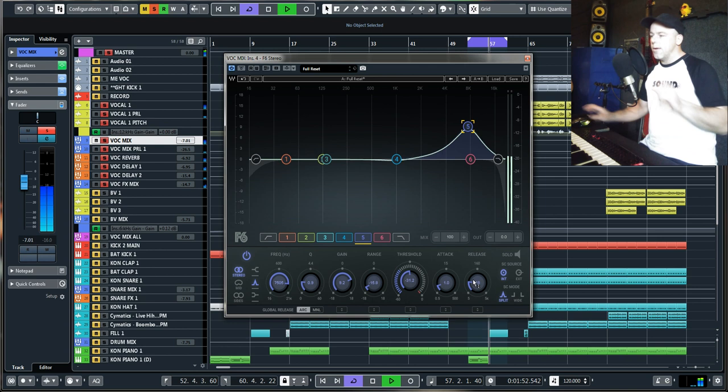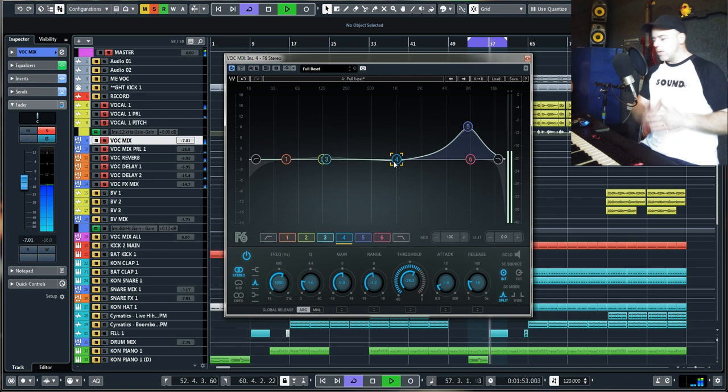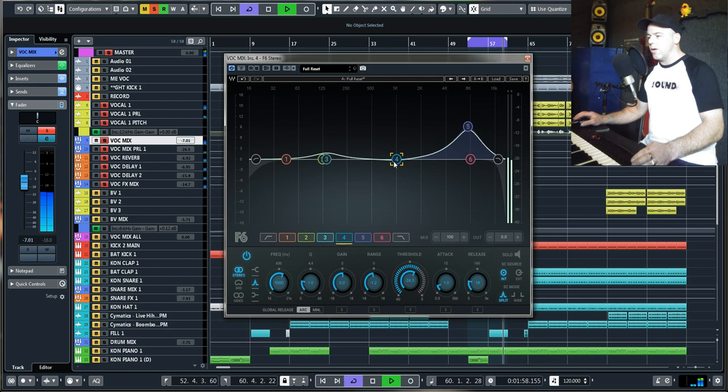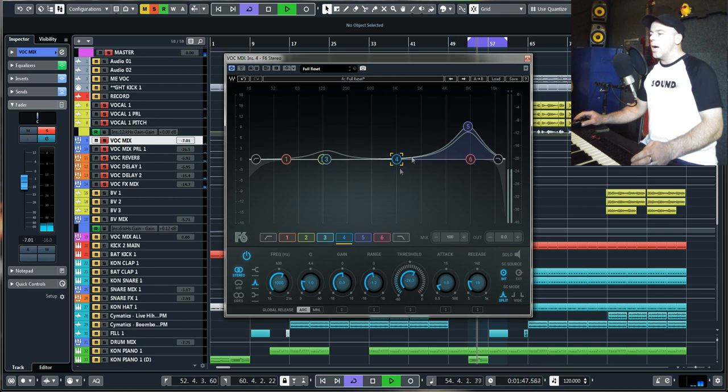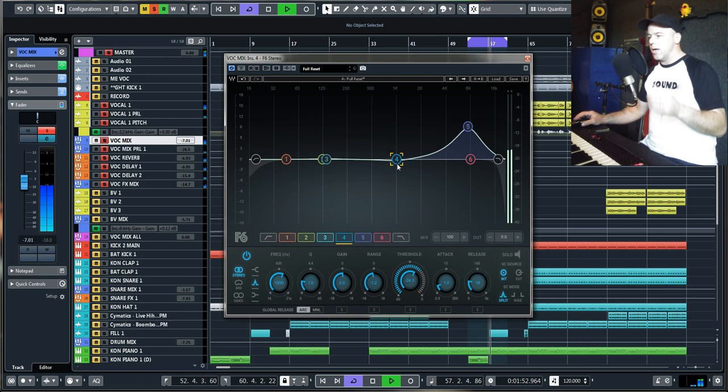The next band is around the 1k area, which sometimes to me can be a little bit sharp on the ears when those notes come through. So what that's actually doing very gently is with the threshold and the range, only 1.2dB, is just ducking that when those notes do come through in that area just to try and tame it a little bit.